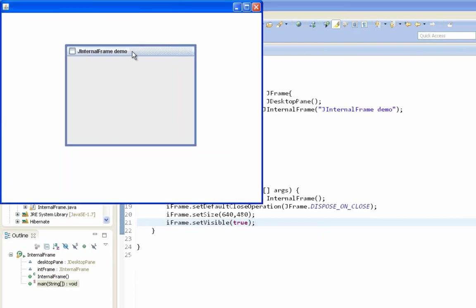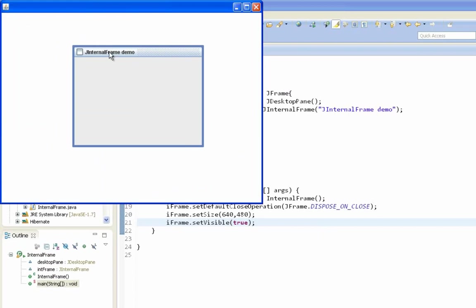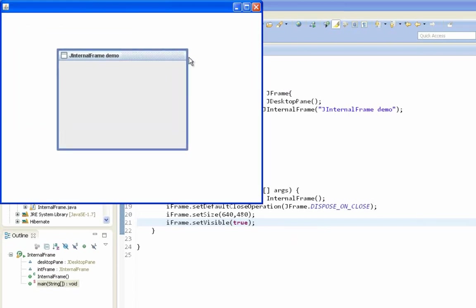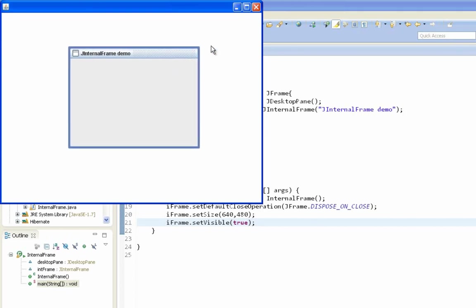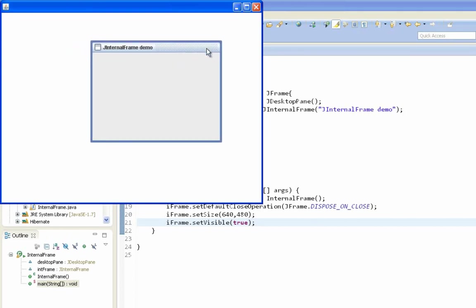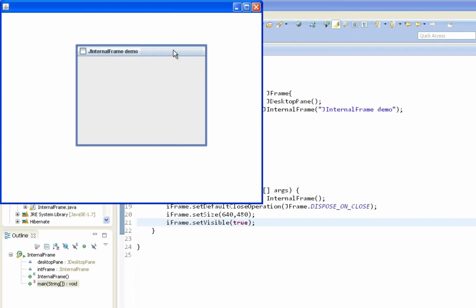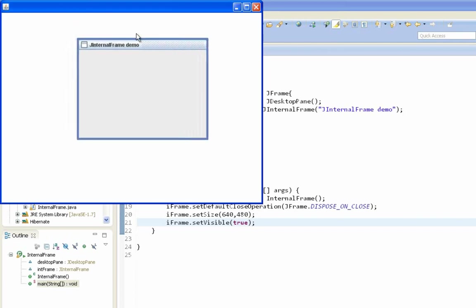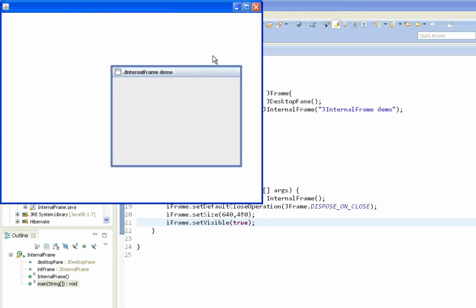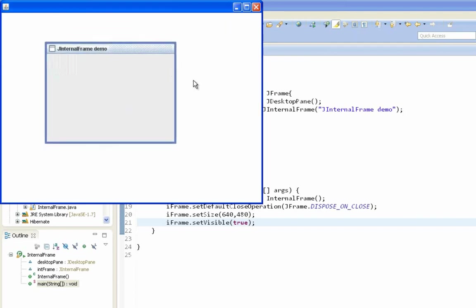And here it is our JInternalFrame with this title. But as you can see it doesn't share a lot of properties of our JFrame. And simply it's not closable, maximizable, minimizable, or resizable. So we can just move it on our desktop pane with this.